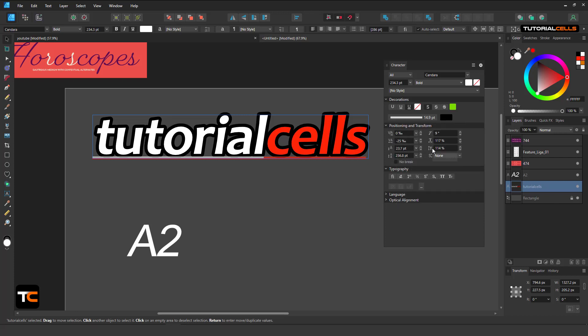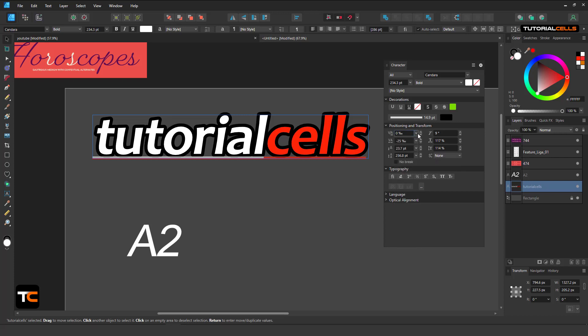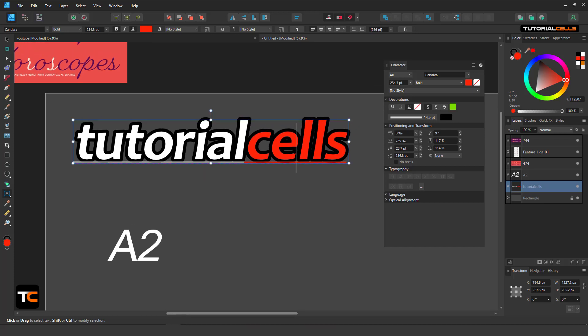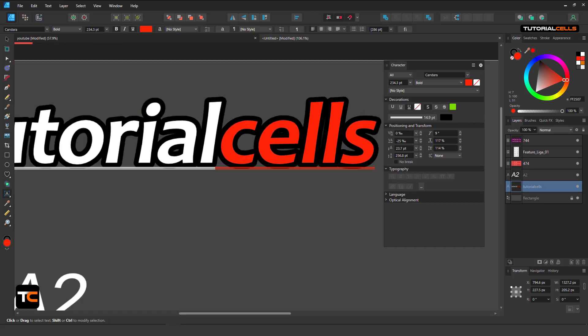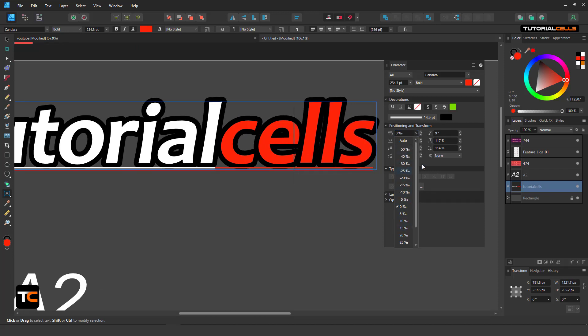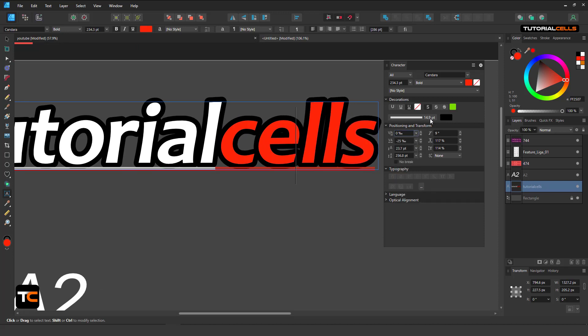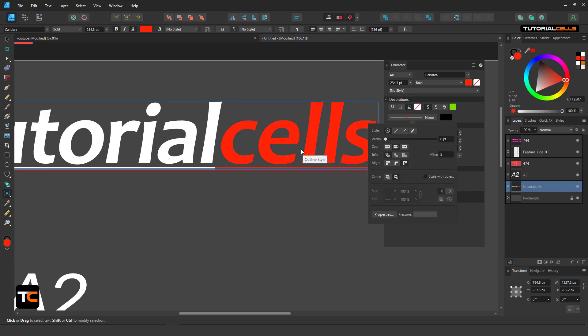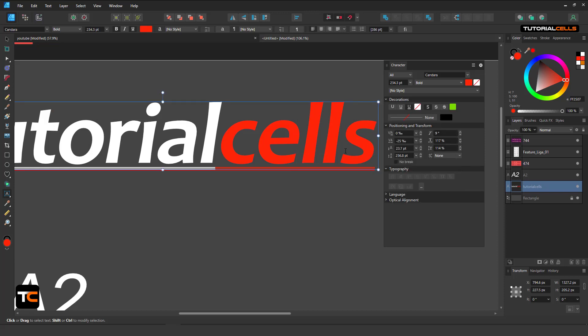You can change the stroke color if you want. Here we have all of the position and transform settings. First is the kerning. As you can see it's turned off because you have to bring your mouse or cursor between the letters, and it will turn on and you can control the spacing.